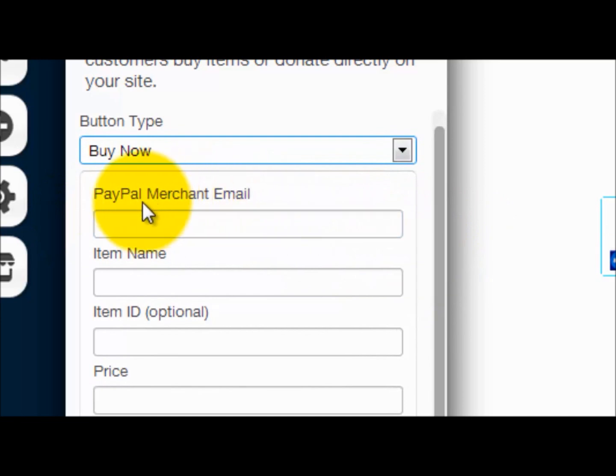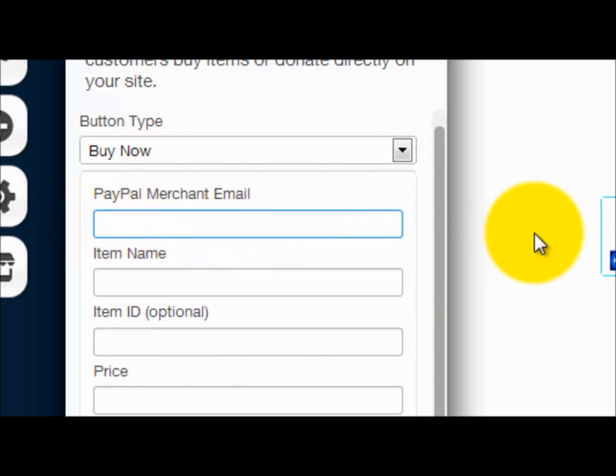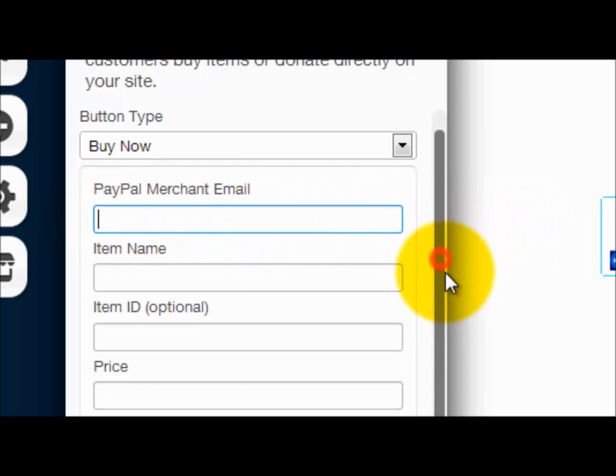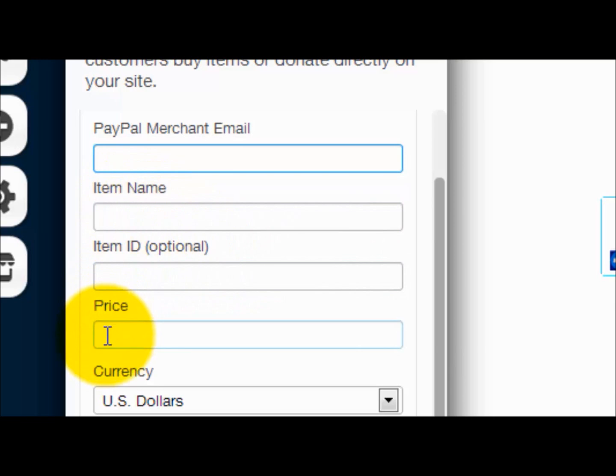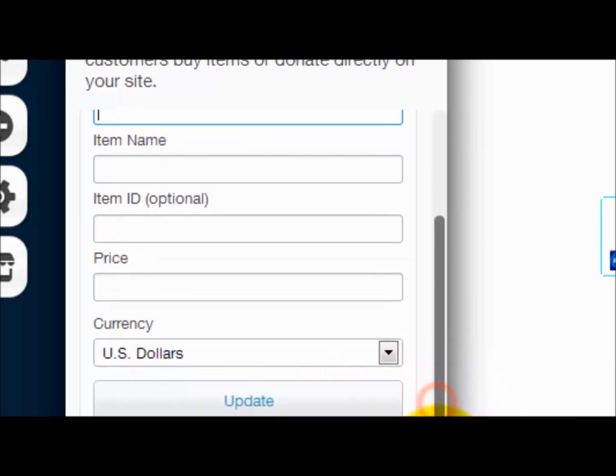Your item ID, that's optional. You need an item name, obviously the price, and then what you do is you click update and bam, it just does it right there.